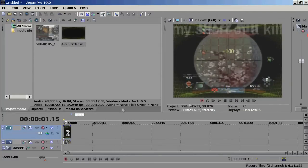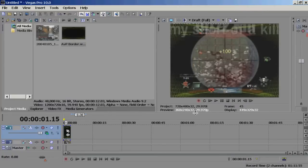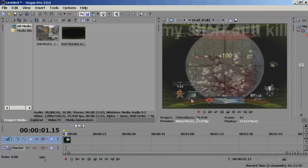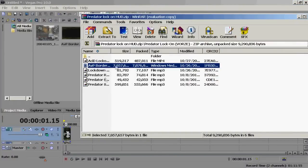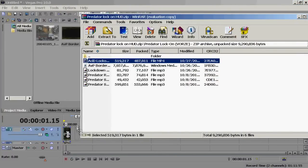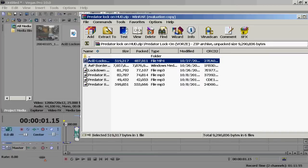It's a bit laggy but you can already see it's pretty good. Hopefully you can see the heads up display. Next, go back and go to the Acid Lockdown file.